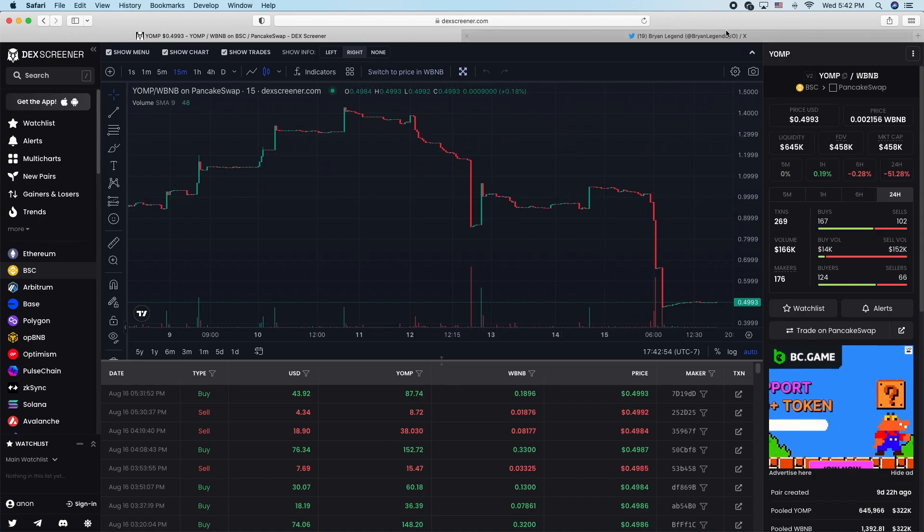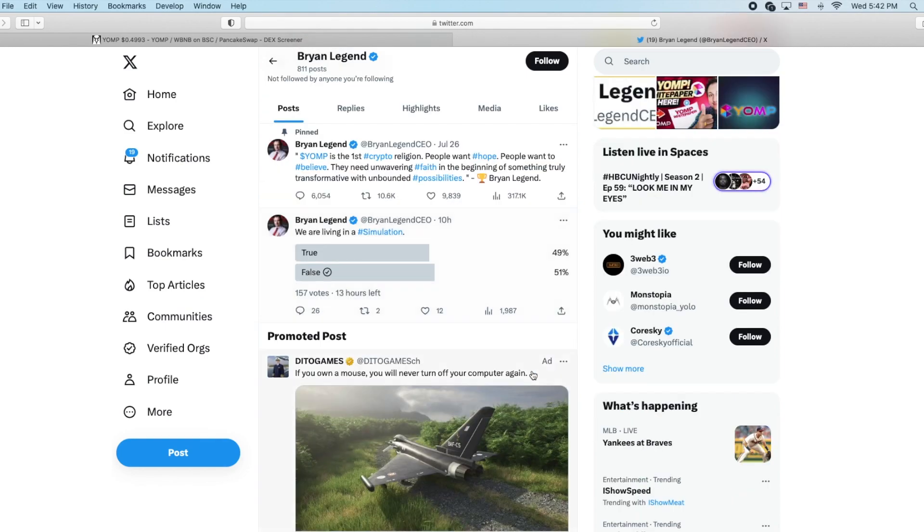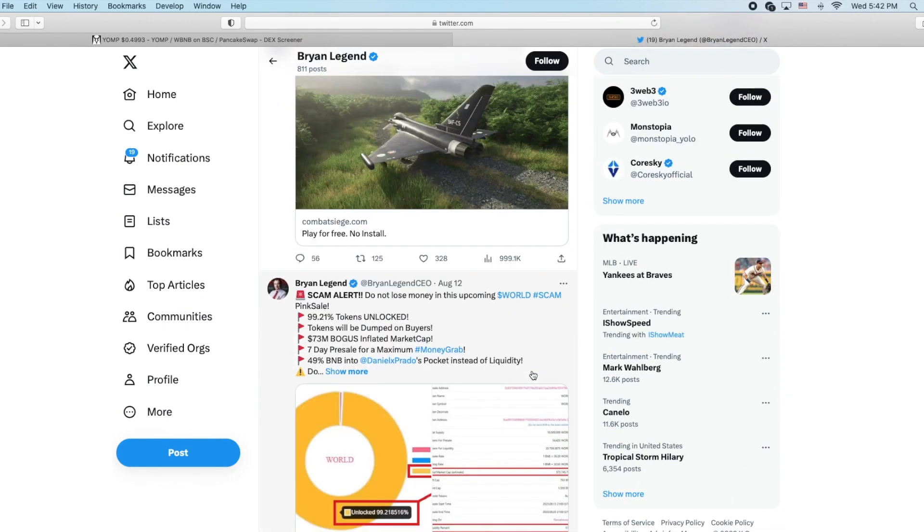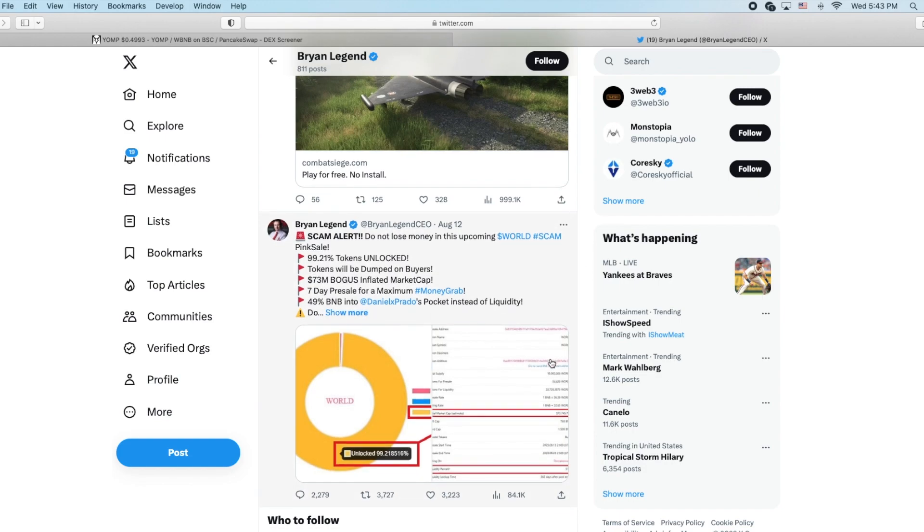He did block me on Twitter but coming in through a back door, he's doing scam alert. 'Do not lose money in this upcoming world scam.' So it's bad when you have Brian Legend calling you out as a scammer.